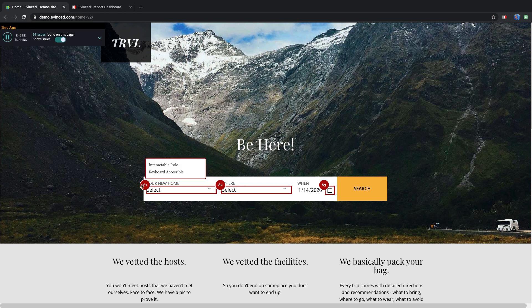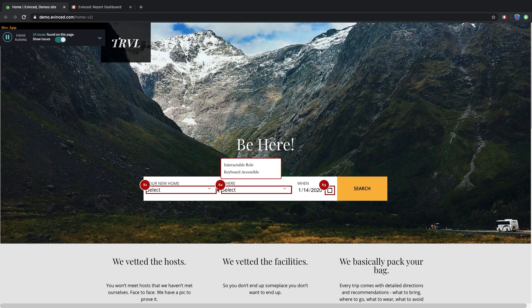Evinced shows you that the Select Your New Home drop-down and the Where drop-down cannot be accessed by a screen reader or a keyboard.